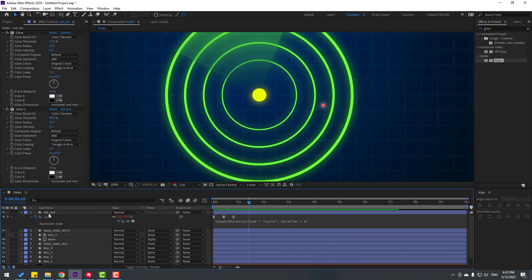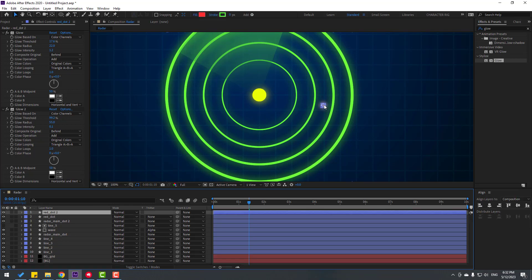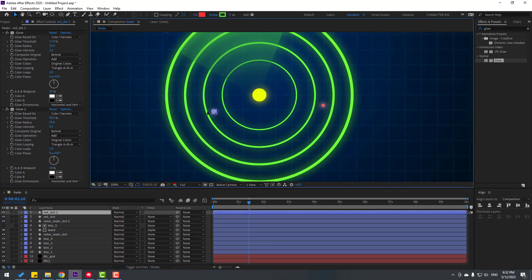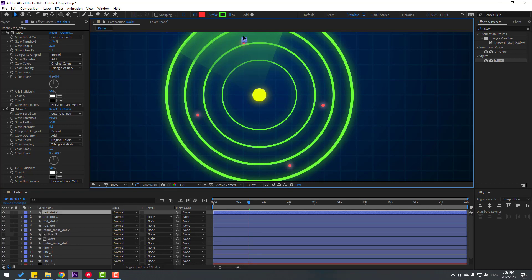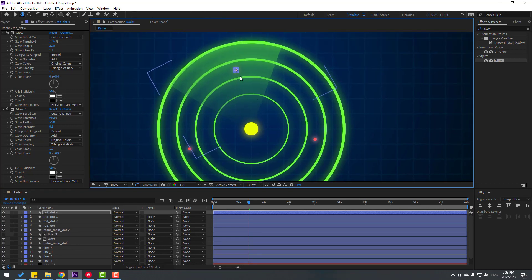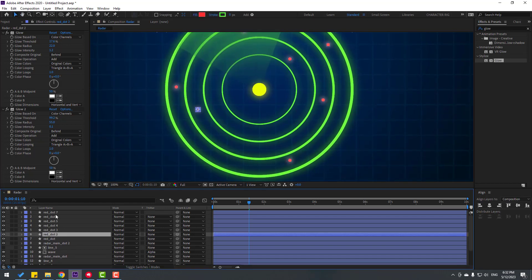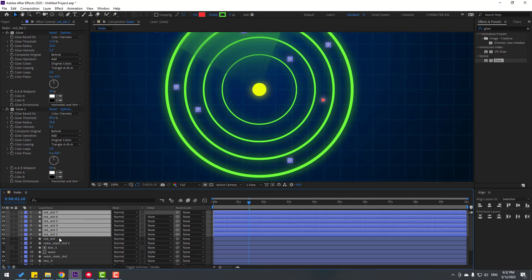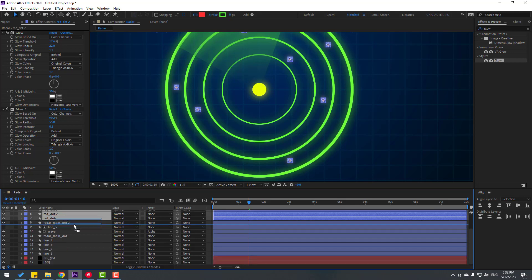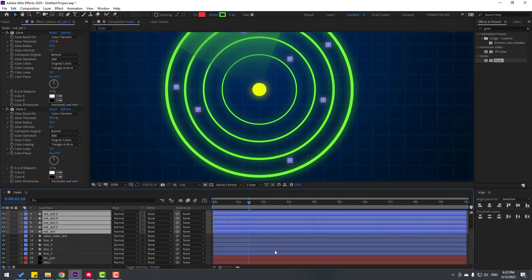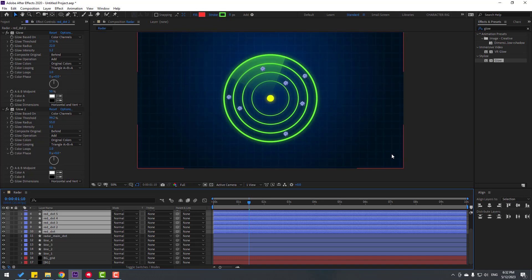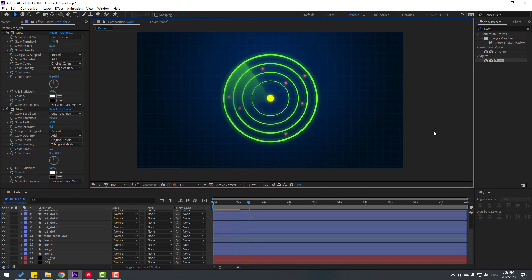Now we have a loop animation with the keyframes. Select this red dot and press Ctrl+D to duplicate. Move the duplicates to different positions. Select all the red dot layers and move them behind the wave layer.